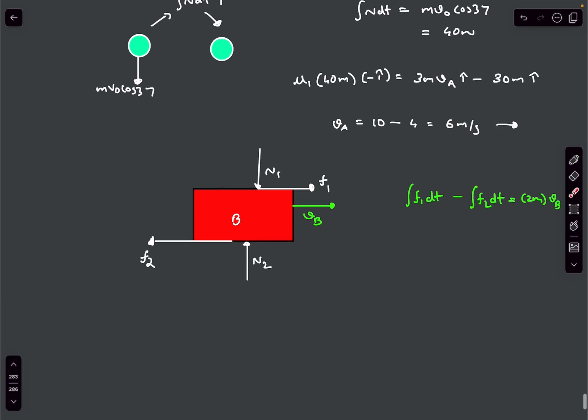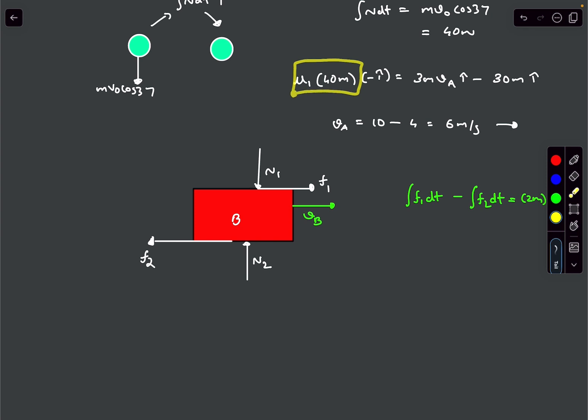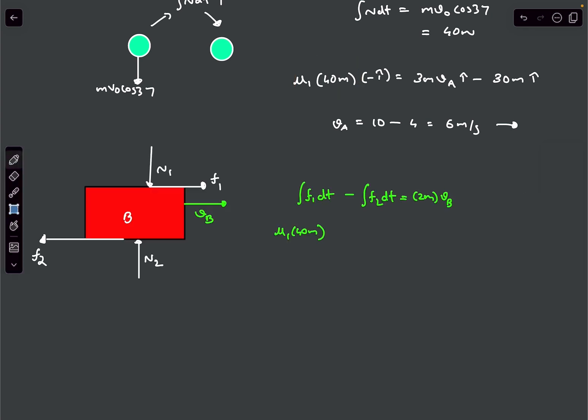The integral of F1 dt is already known from before. The integral of F2 dt is mu2 times integral of N2 dt.